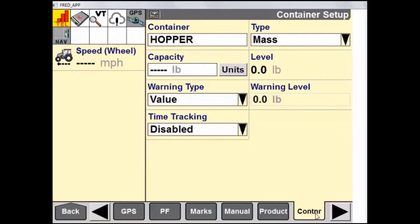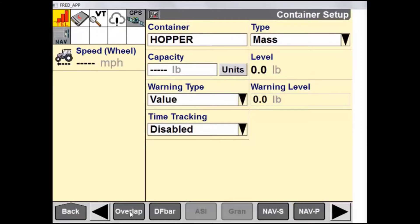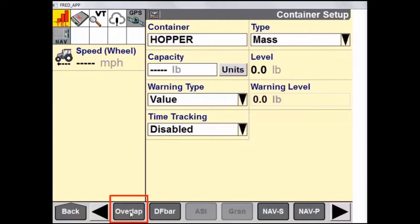The next tab is Container. This is our window to create a virtual container where a product will be stored. This container setup will track our usage of the products by looking at our application rate and application width. There are no physical sensors for this virtual container. The next tab is Overlap, where we have some preference settings for overlap and boundary control, as well as our Start Early and Stop Late settings, otherwise known as Insurance.